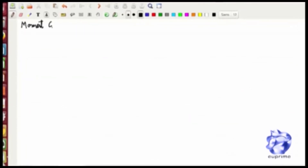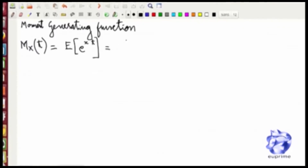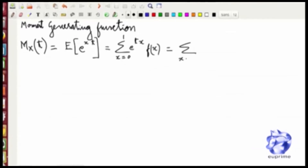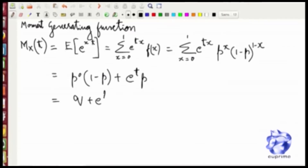There is another way to find the mean and variance of the Bernoulli distribution, and that is by the moment generating function. The moment generating function, denoted by M_x(t), is basically the expected value of e to the power of xt. When you evaluate this term with the probability mass function as is being shown, you get a term like q plus e to the power of t times p.